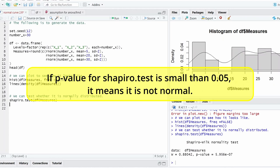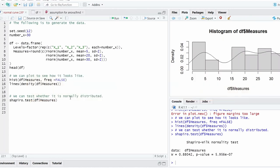So sometimes you will see some people make a mistake, like just test the overall dependent variable, the y, to test the normality for ANOVA. That's not the right way to do that.